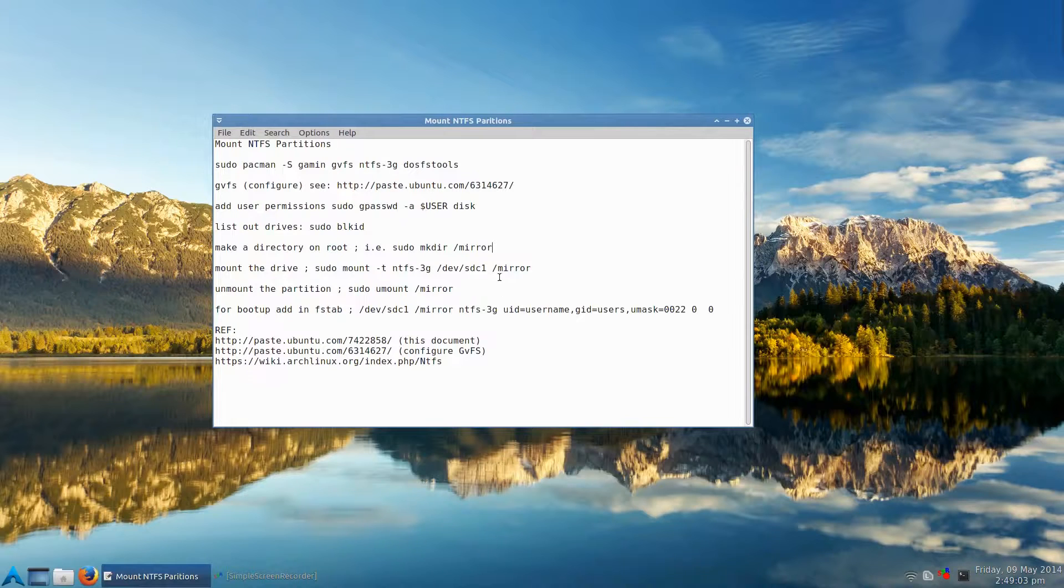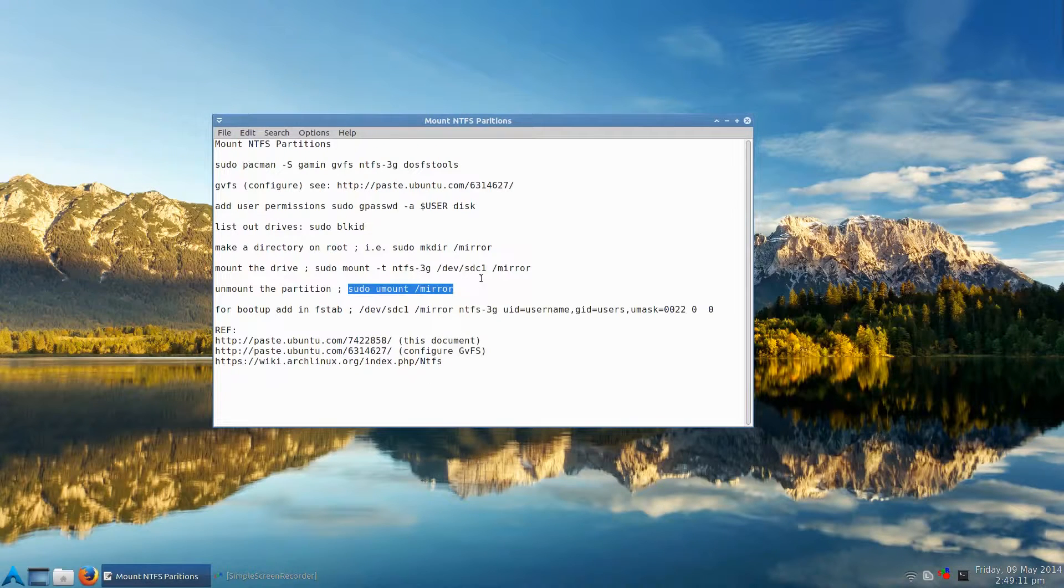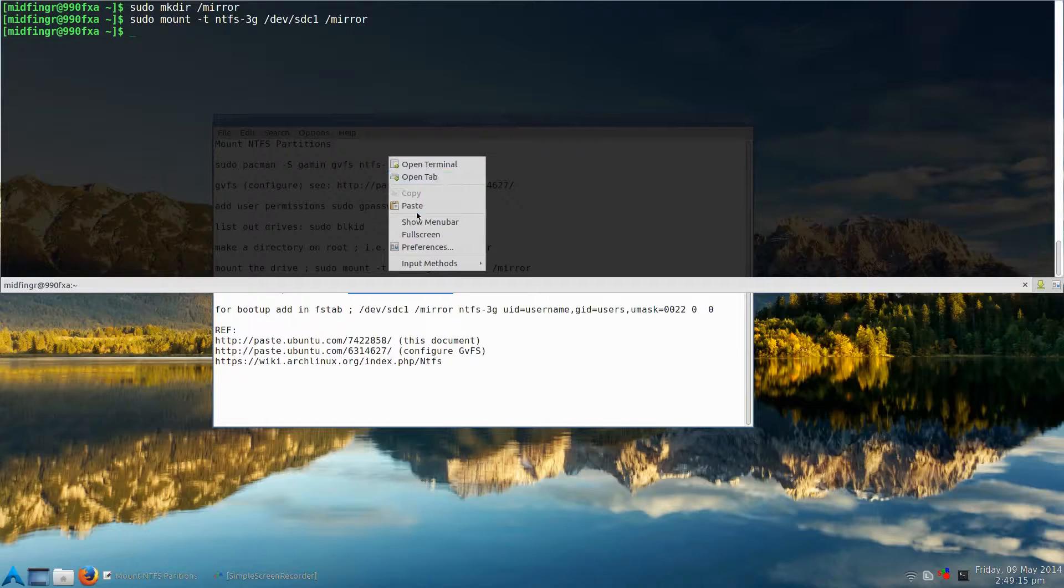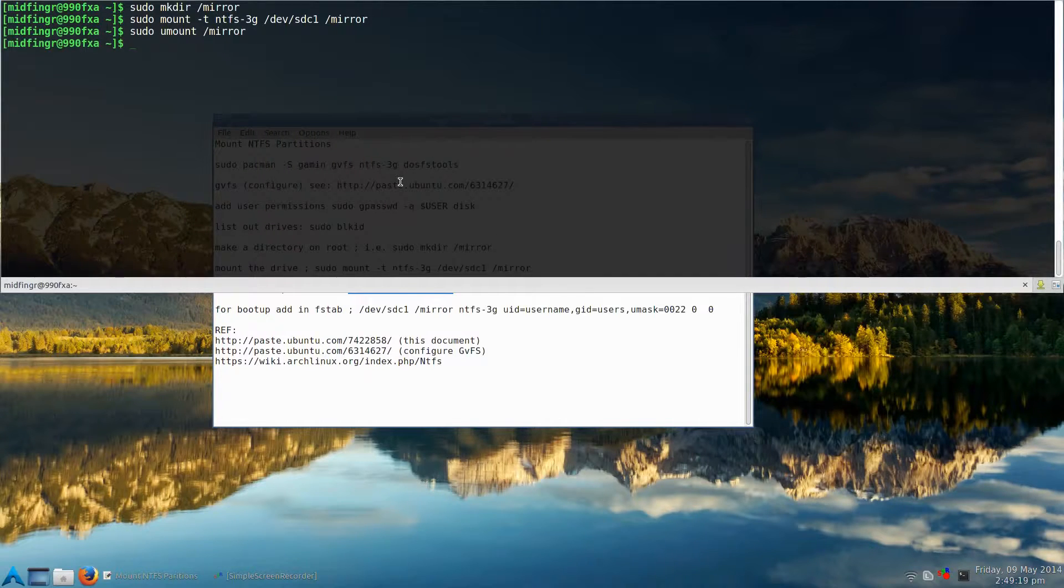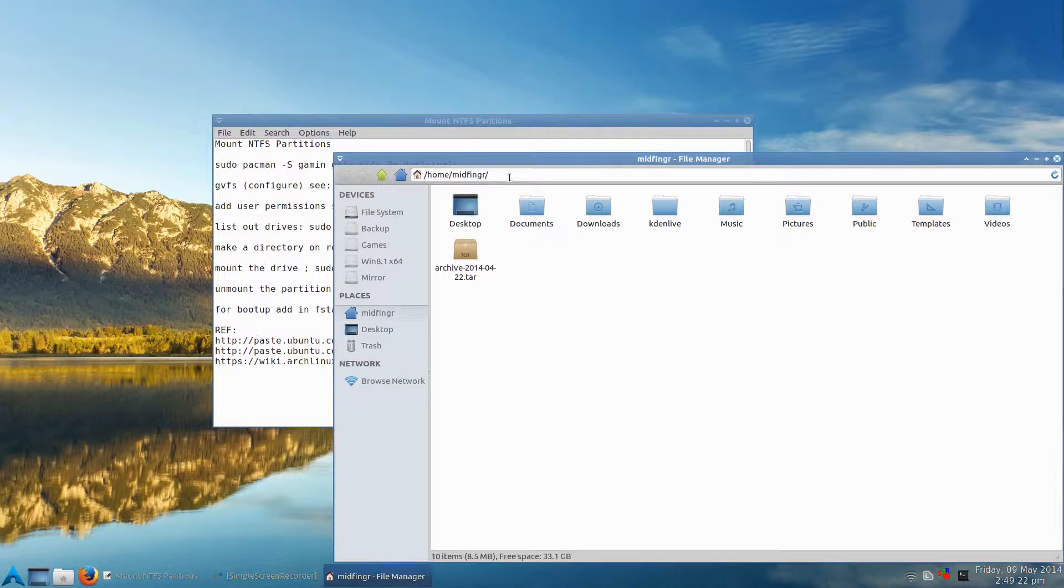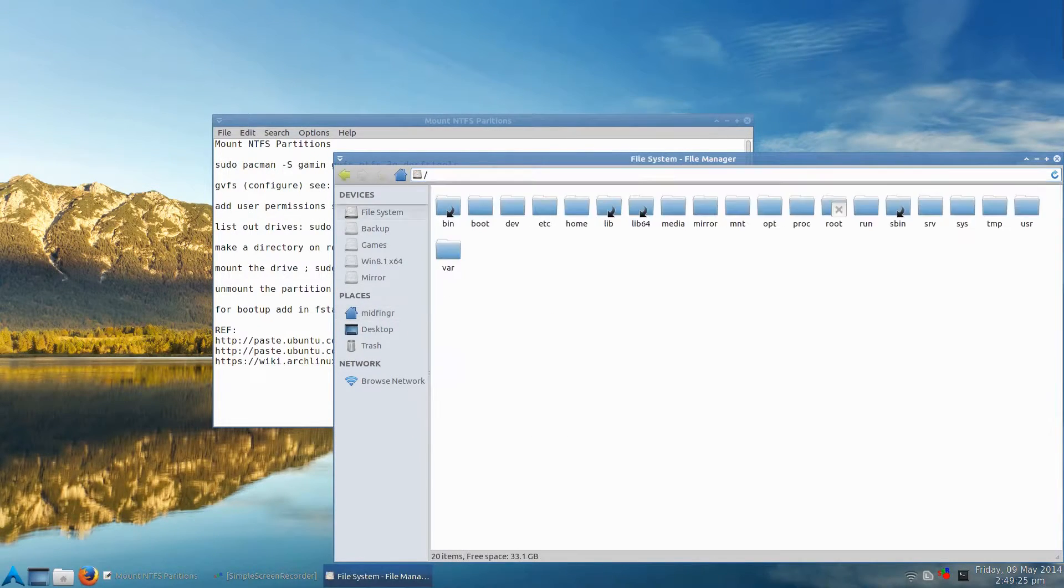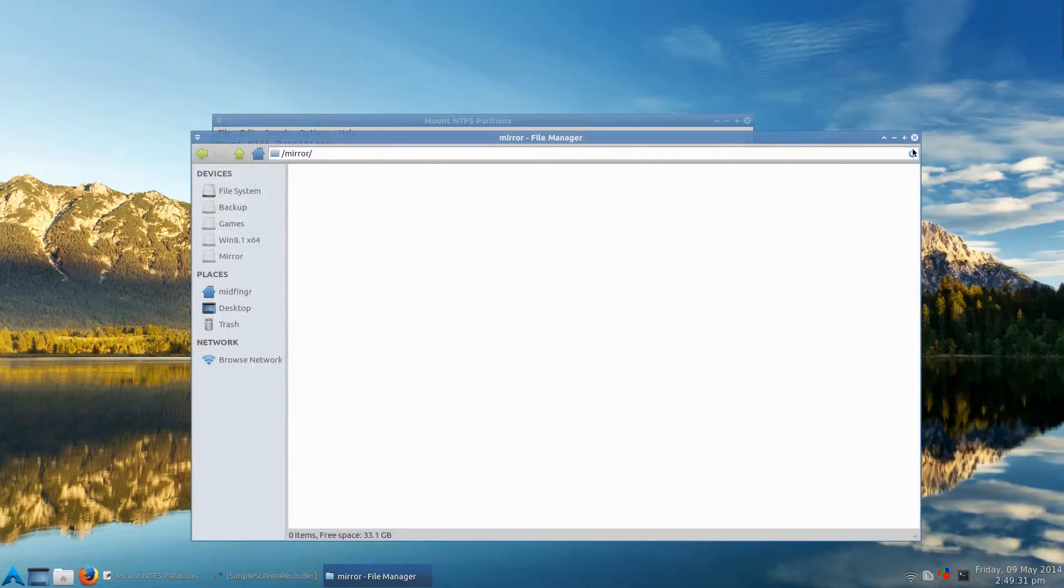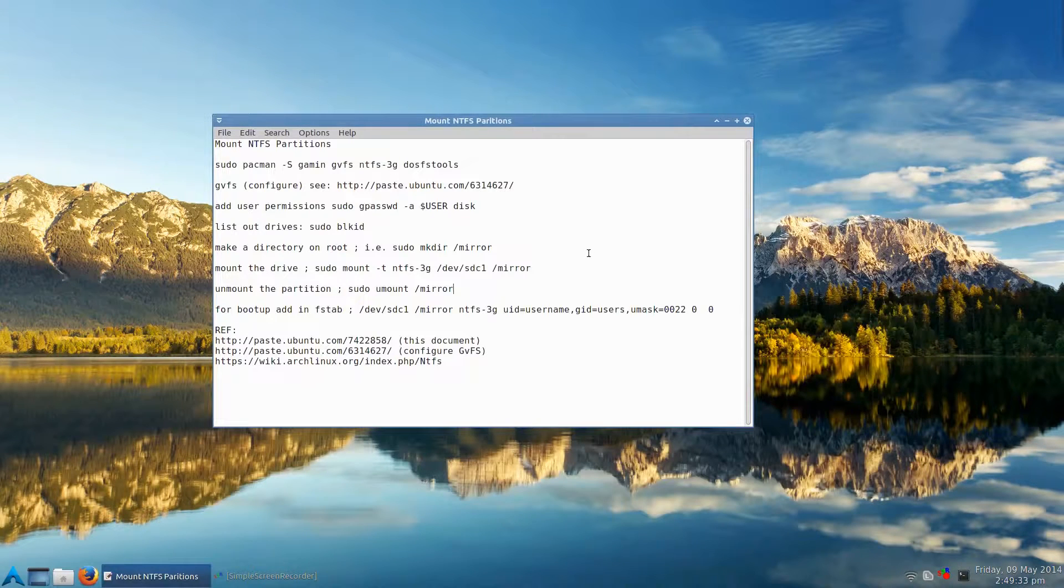And then to unmount, it's just sudo umount /mirror. So because you don't want it to, well, you can leave it there if you want, but it's best to do that. So I'll just paste that in. Now if you go back to, say, your home and go to slash, just one slash, go to mirror, there's nothing there because it's been unmounted.